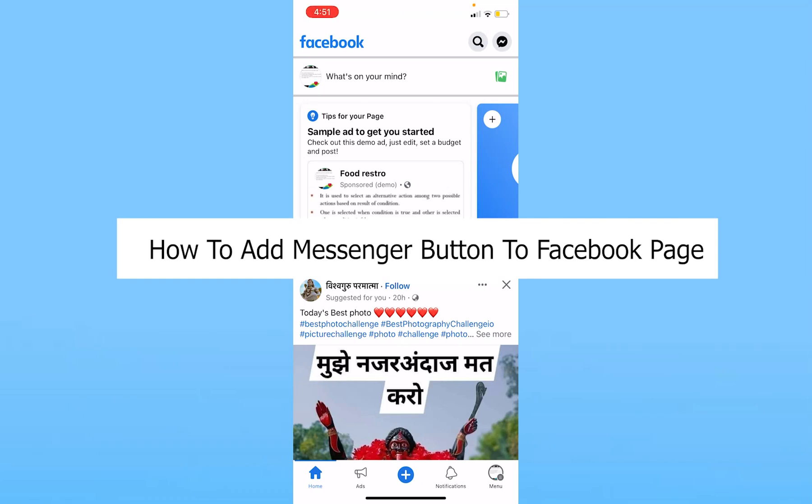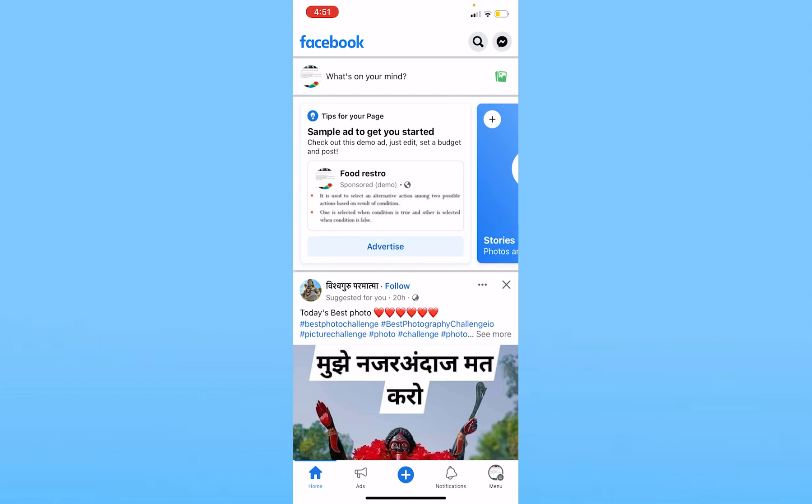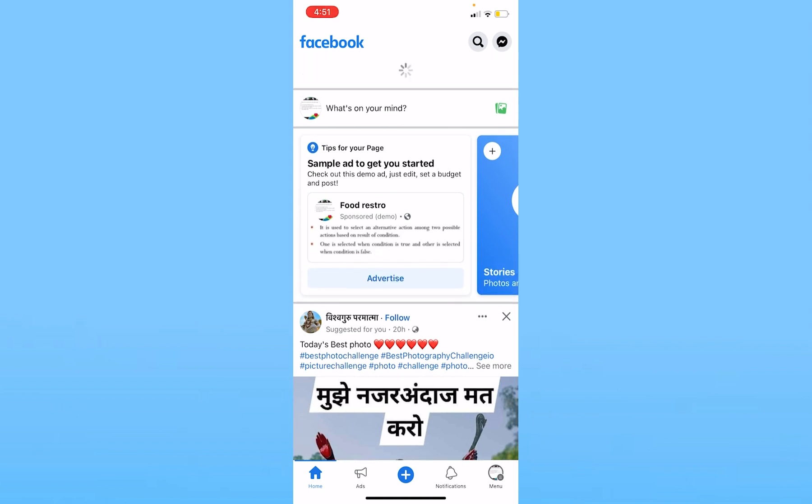Today I'll teach you how to add a messenger button to your Facebook page. It's pretty simple, follow the steps. Before I show you, you're watching How to Guide, let's move on.